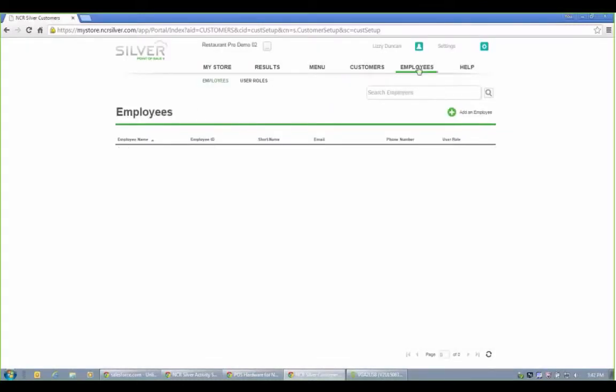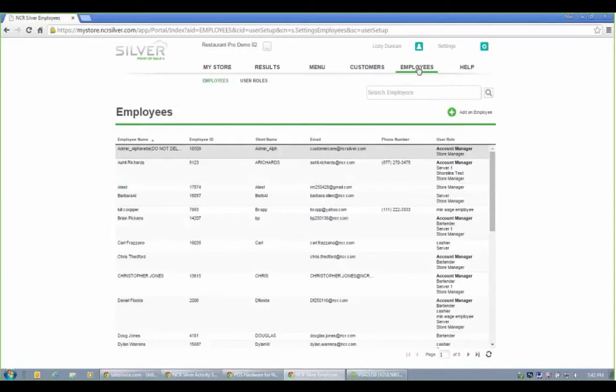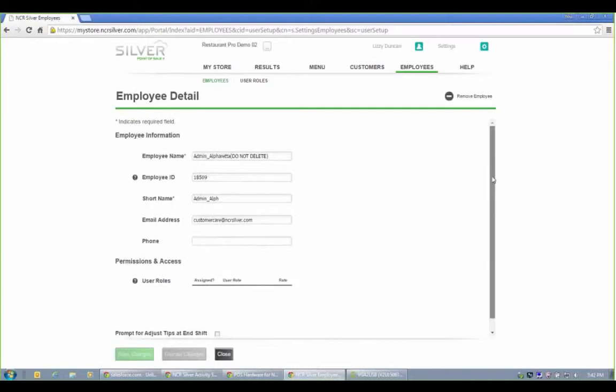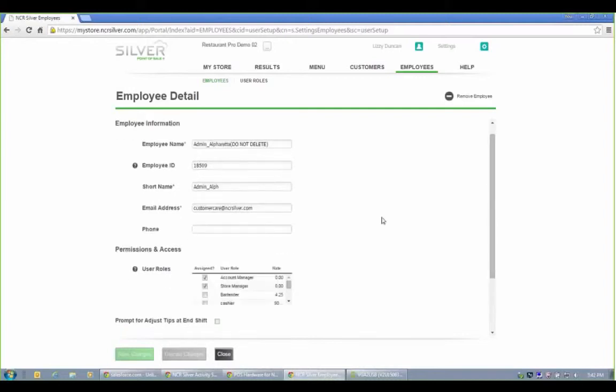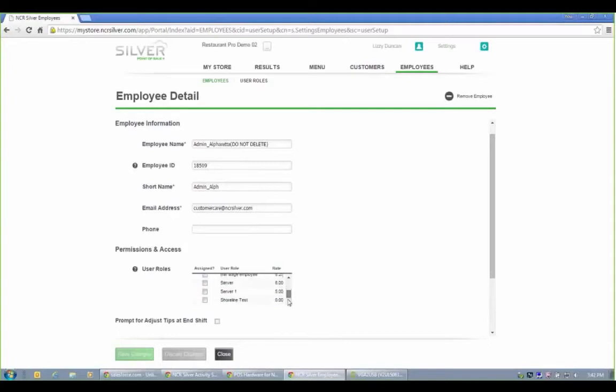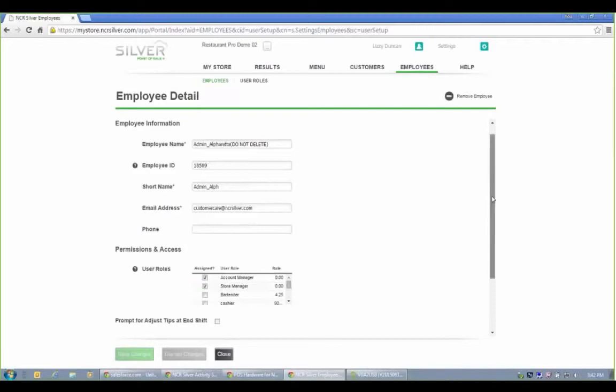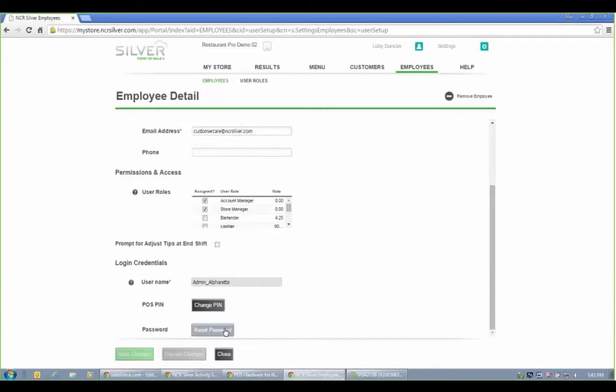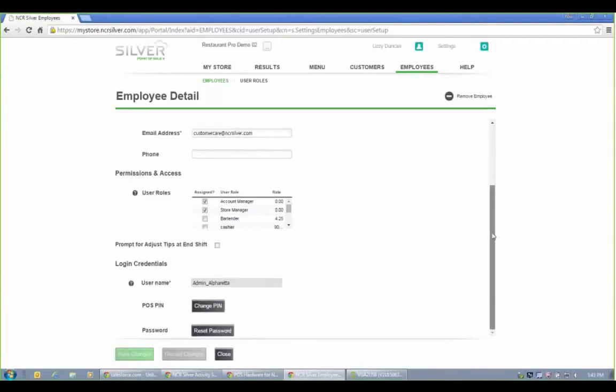Last but not least, in the back office, this is where we're going to set up our employees. And like I mentioned, you can set up different employee roles, we call them user roles, and assign an hourly rate to each one of those. You can turn on an automatic reminder to adjust tips at the end of the shift. And this is where you can change, edit somebody's PIN number to log in on the app, or reset a password if this particular employee has access to the back office here.